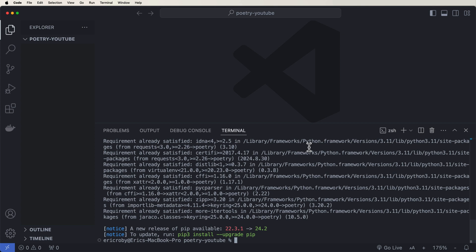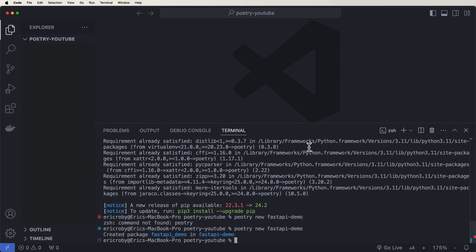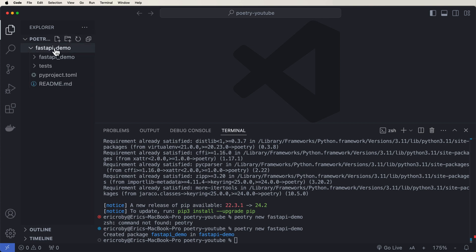And it's going to handle the creation of a new project. So here, let's just go ahead and say poetry new fast API demo. Now, it doesn't necessarily need to be a fast API application, but I'm just going to be doing that here. And I spelled poetry wrong. So let's go ahead and just fix that. All right. And now what we did, we just created inside our package, a fast API demo project.